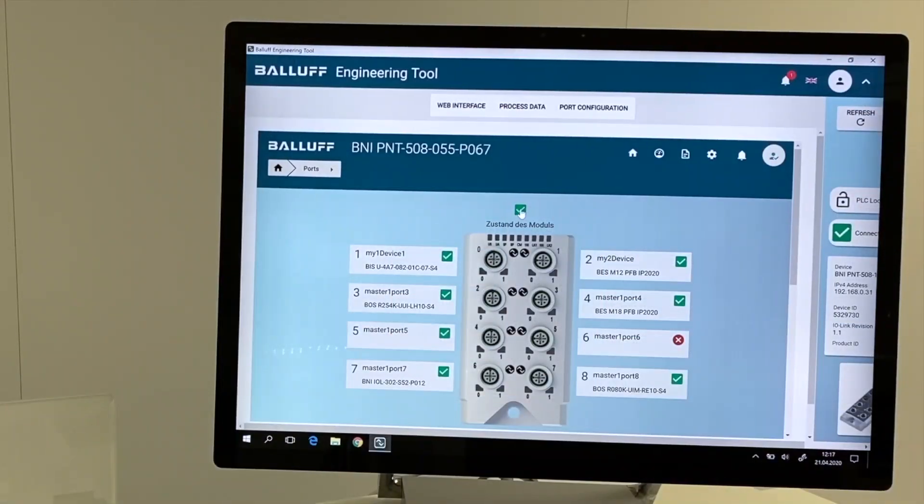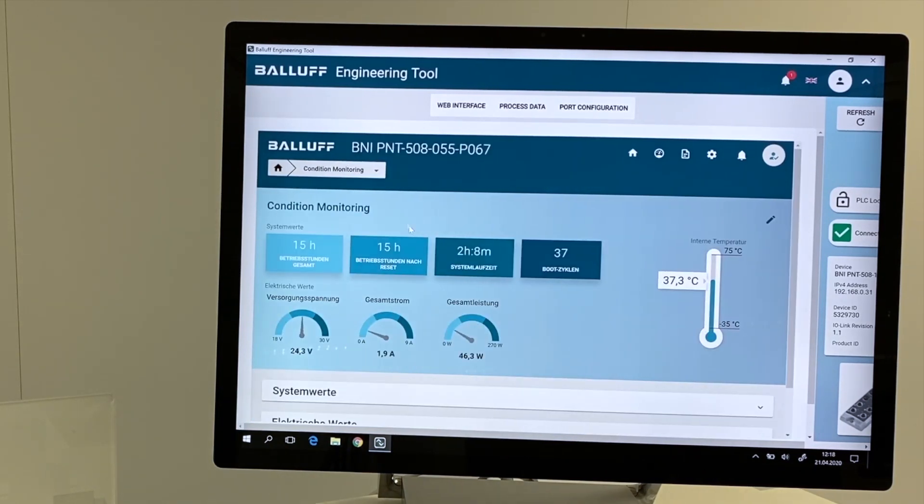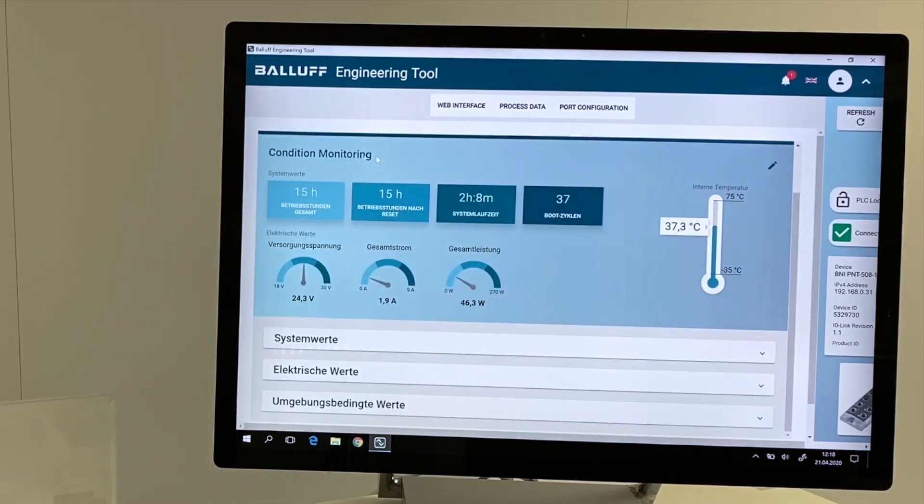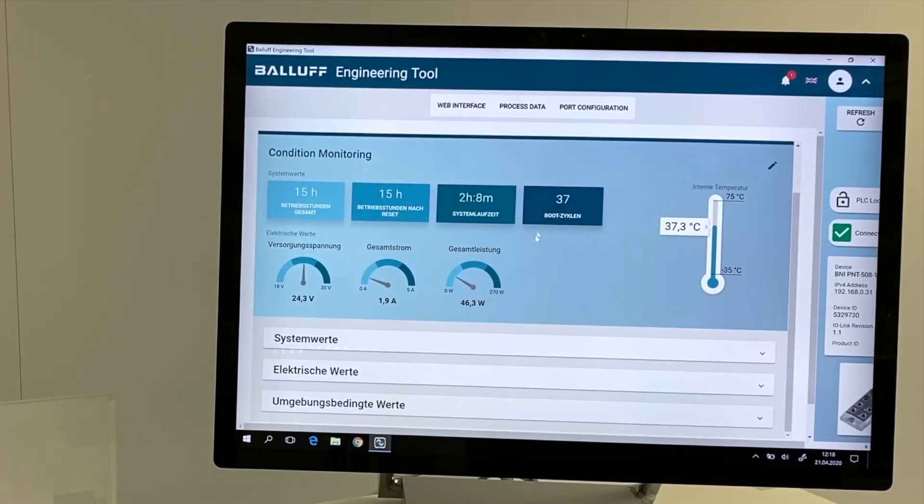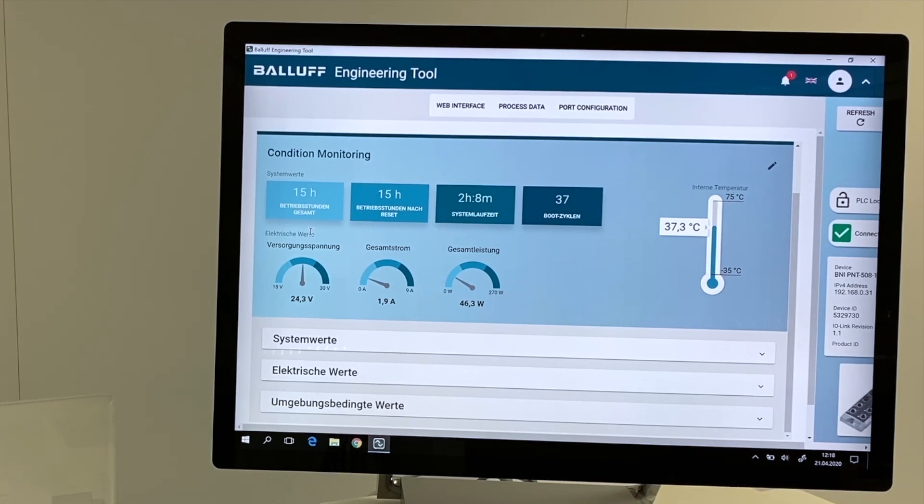With the button on the top of the module, we can select the condition monitoring area of the IO-Link master module, and we are getting the information about the working hours, the system time, and the boot cycle information. We are going to get the internal temperature, and the information about the power supply and the current.